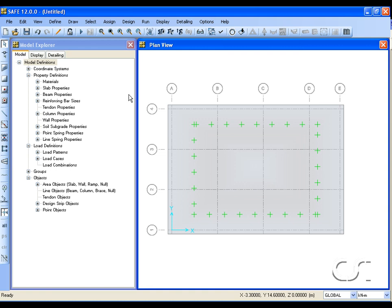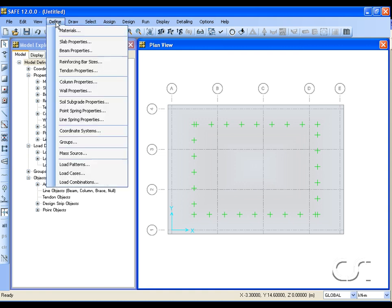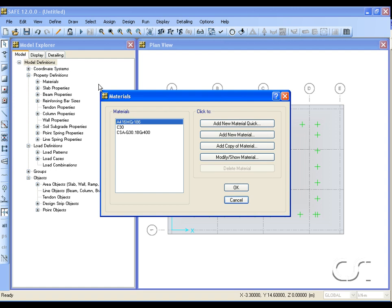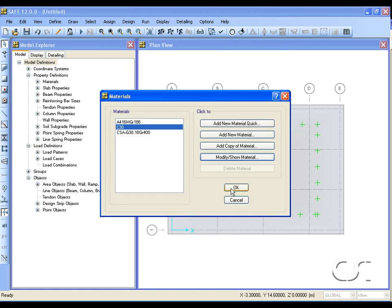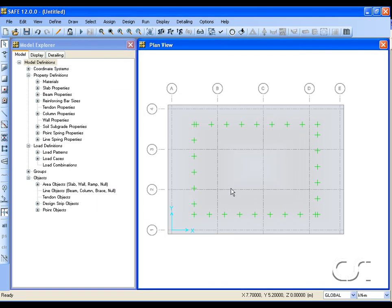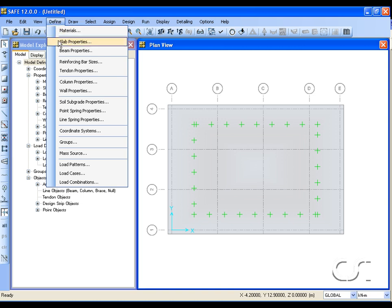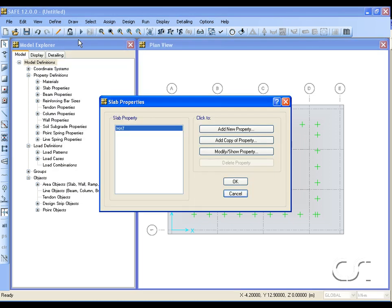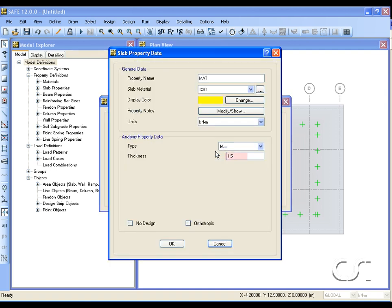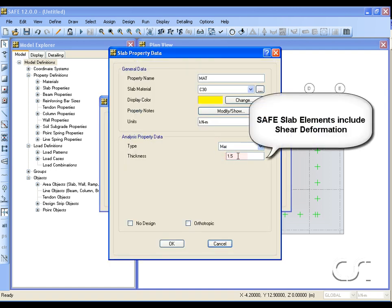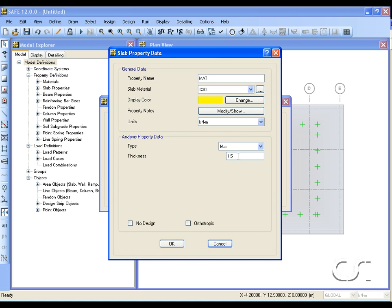Next, we will review the material properties. We will use the default C30 concrete. Check the mat property—we see the correct thickness is set. The element formulation used in SAFE always includes shear deformation, which is especially important with thick mats.